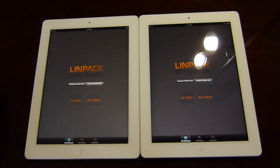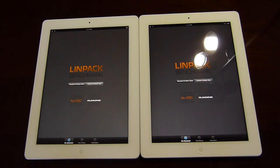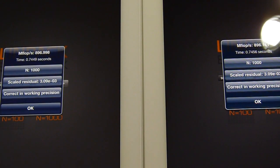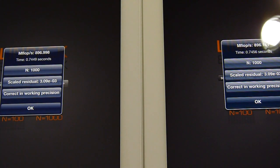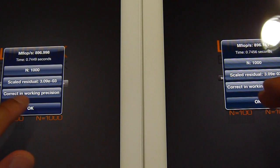The first test is LINPACK. The results are pretty much identical — we ran this at least 10 times and the results were always the same. The new iPad finished in 0.7449 seconds, the iPad 2 in 0.7456 seconds, both at 896 MFlops per second. So honestly, no difference whatsoever with LINPACK.